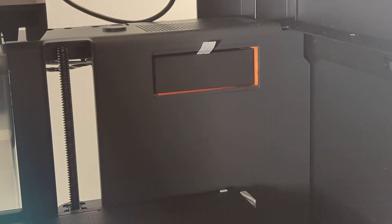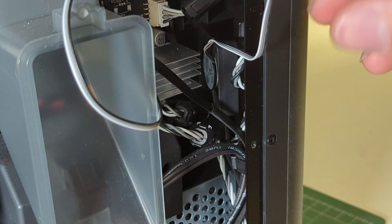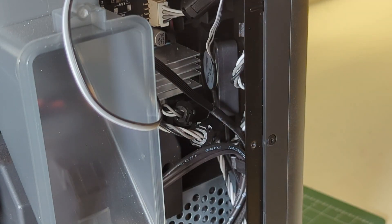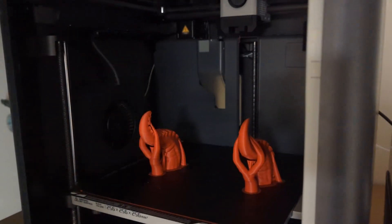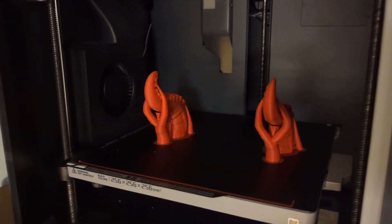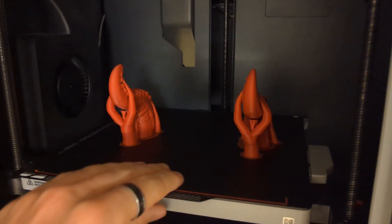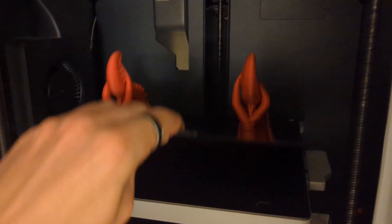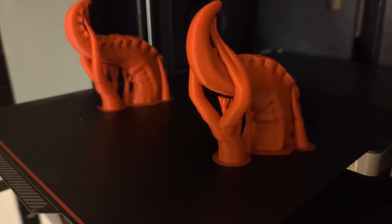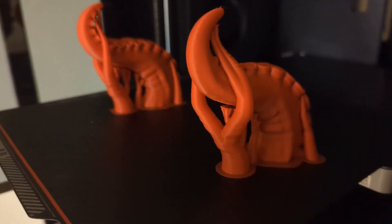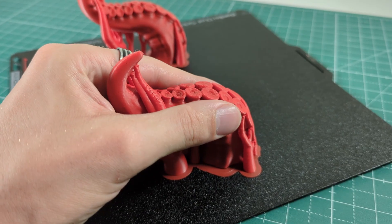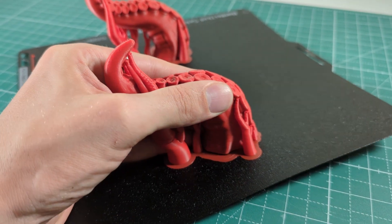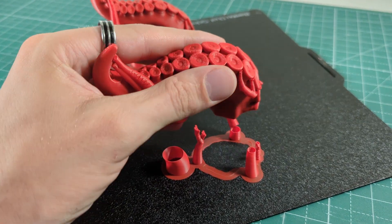And the final two differences between the P1P and the P1S are the activated carbon filter and the cooling fan for the mainboard. The activated carbon filter is great for printing ABS, for example, because ABS produces a lot of toxic fumes. And the carbon filter will basically filter them, will get rid of them. Which is great, because you don't have to think about that anymore when printing ABS.